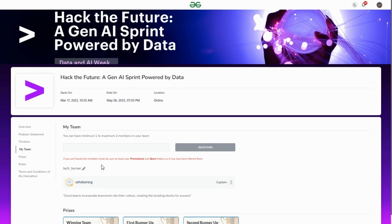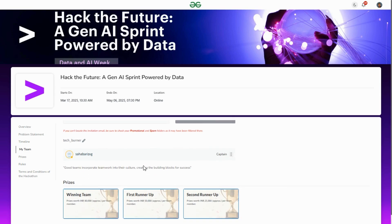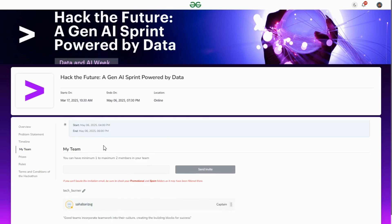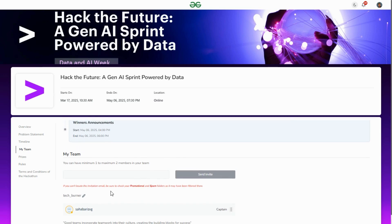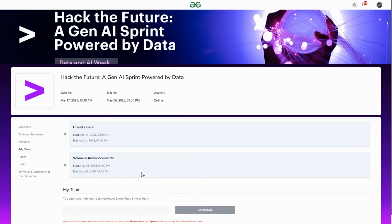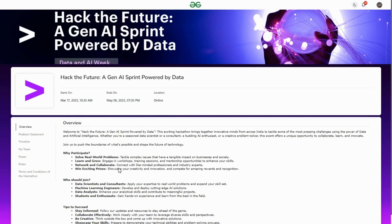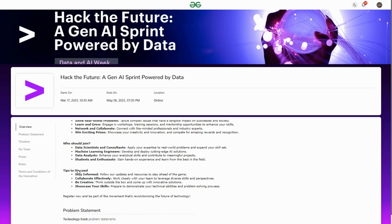You have to create your team, put your team name - you can change it later. Then add your member's email and click to invite. Your team member will join. Make sure your team has a maximum of two members. When you invite your team member, check the promotional and spam folders if you don't find the invitation.